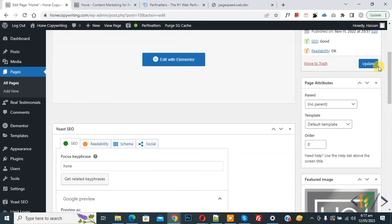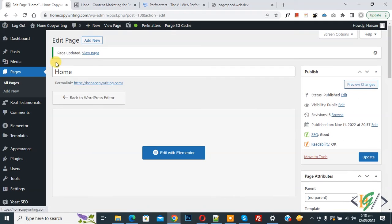And then click on update. Now page updated done. Go to PageSpeed Insights again.